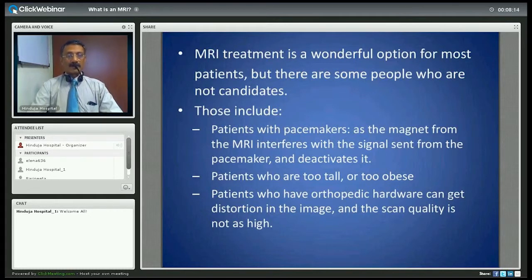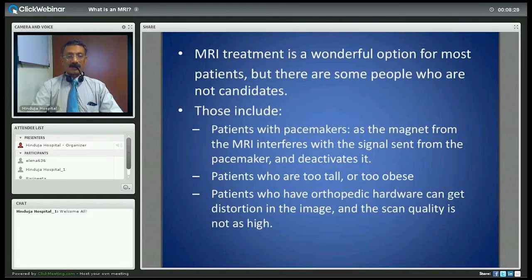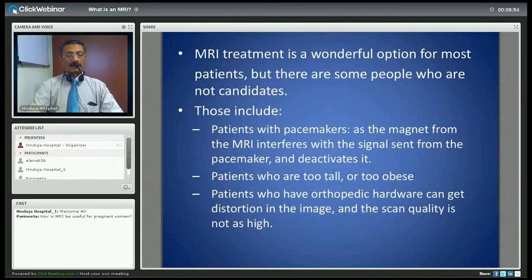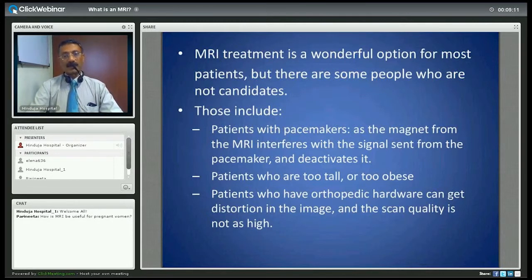Now there are some patients who are not suitable for MRI, primarily because of the magnetic interference. This includes patients with pacemakers, as the MRI magnet can interfere with the pacemaker signal and even deactivate it. It is also not suitable for patients who are too tall or too obese due to size and weight constraints, or patients with implants — whether orthopedic, heart-related, or clips in the brain for aneurysms — or any metallic foreign body, as these can degrade image quality and near vital structures can even be life-threatening.